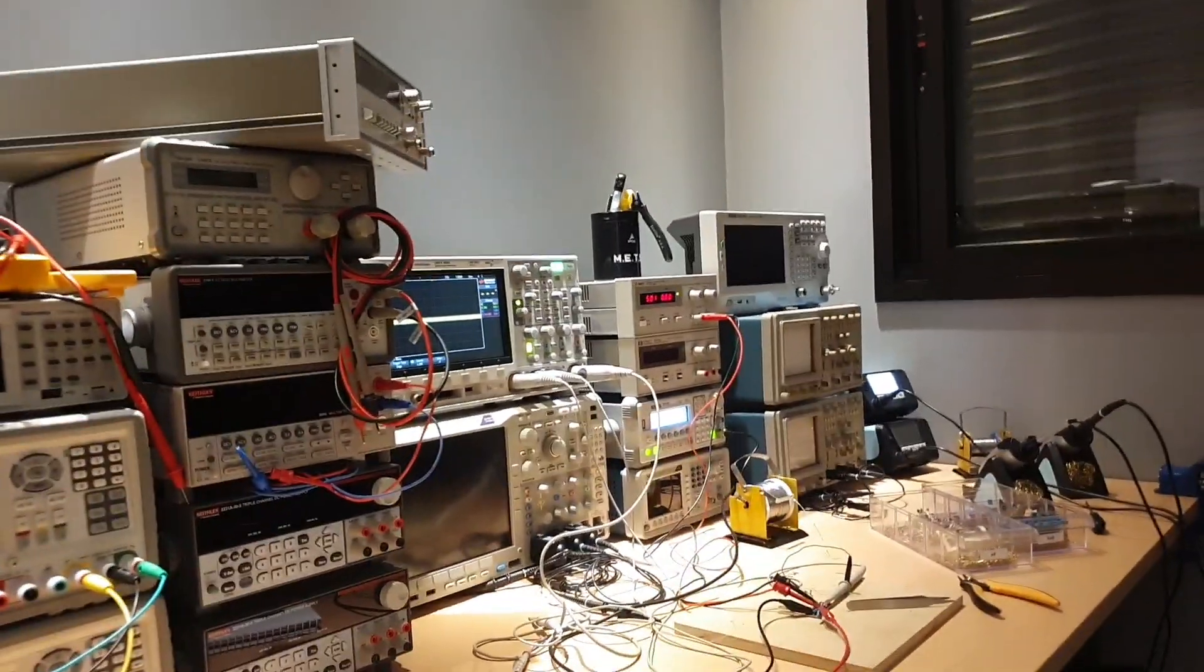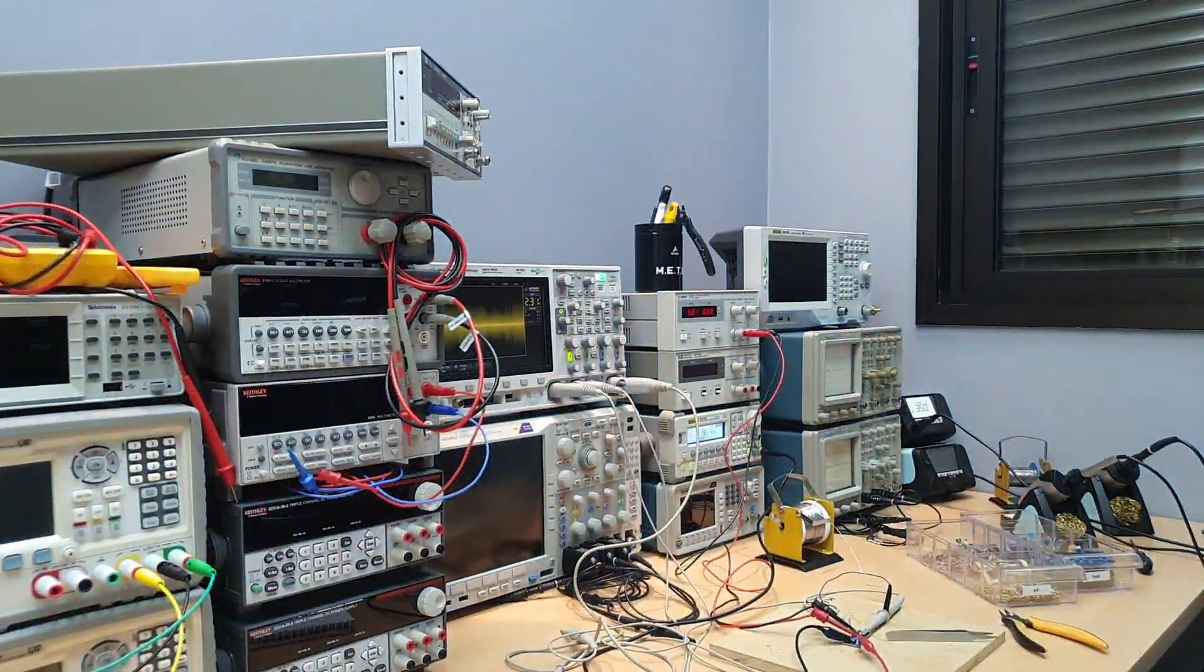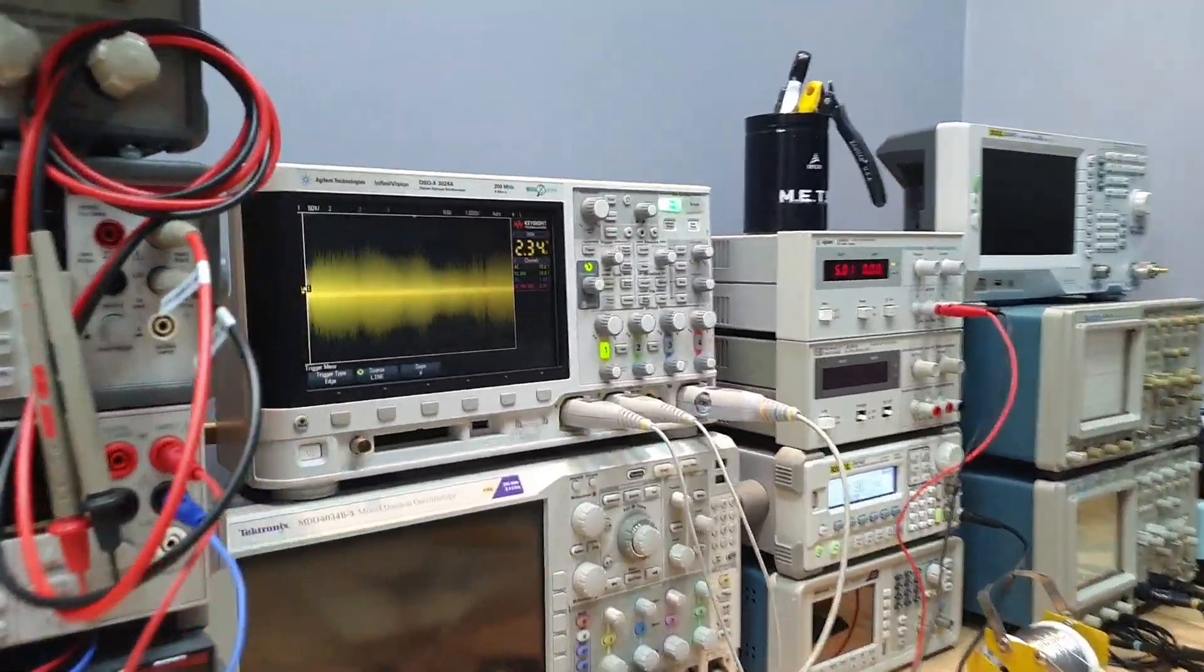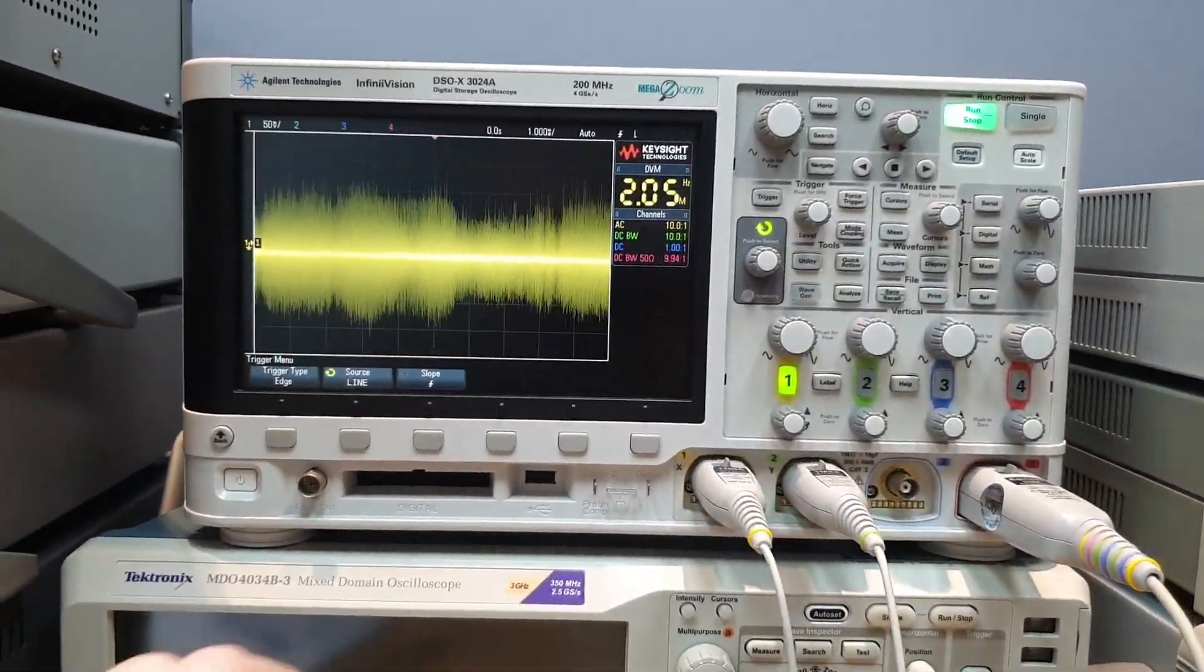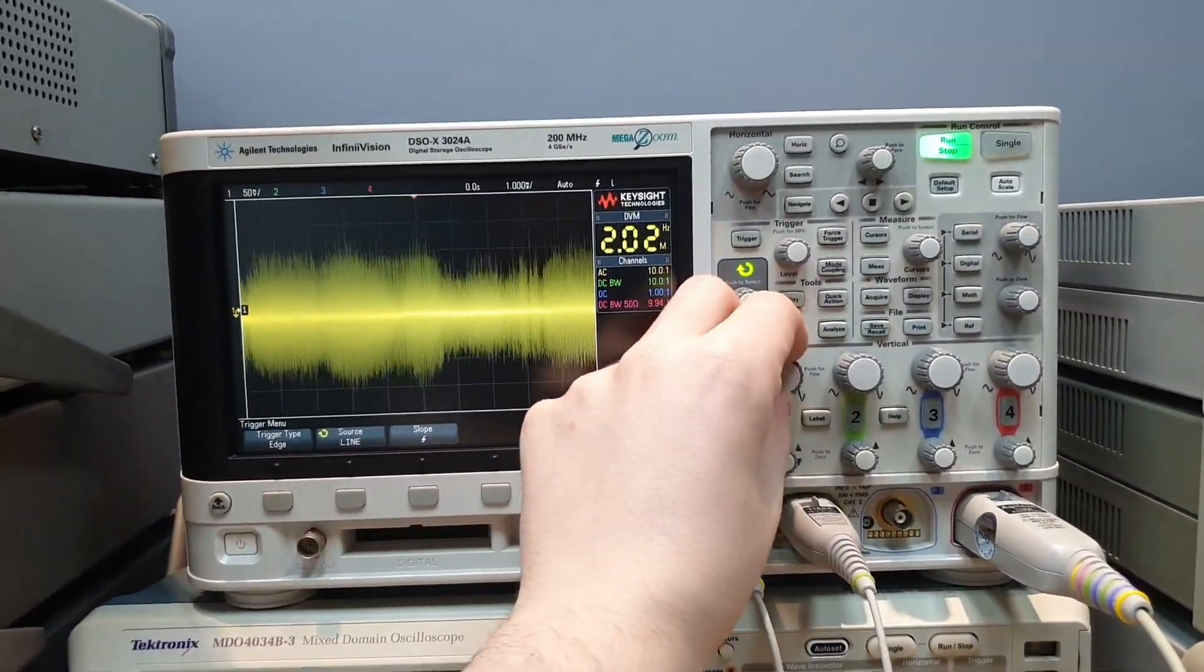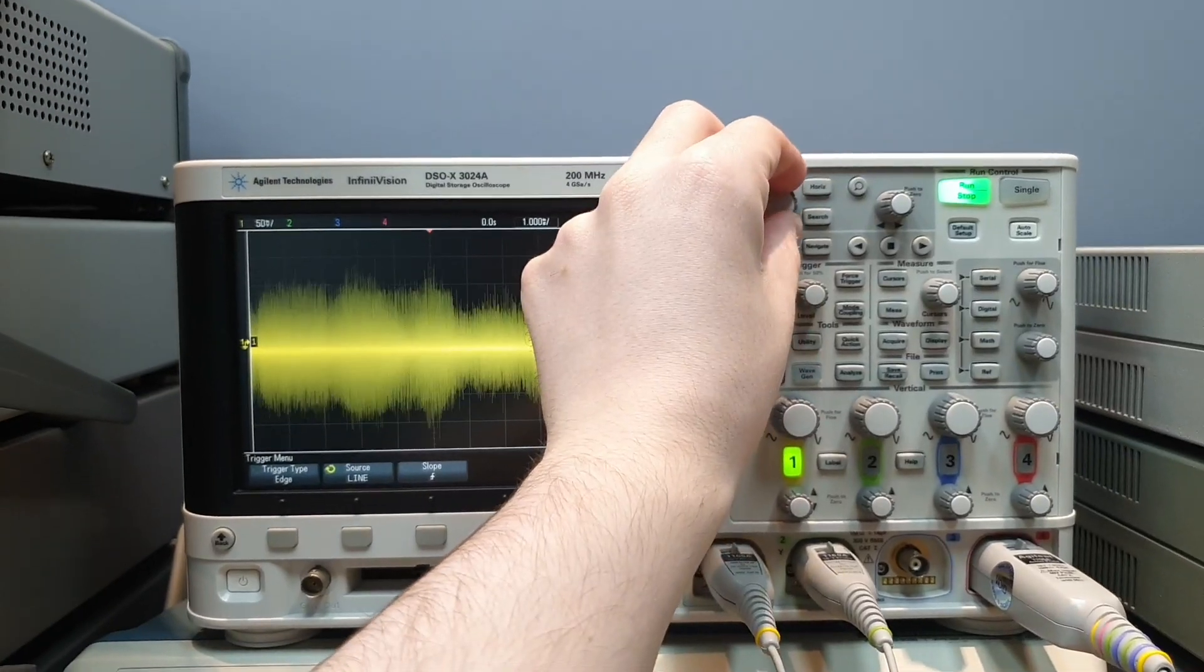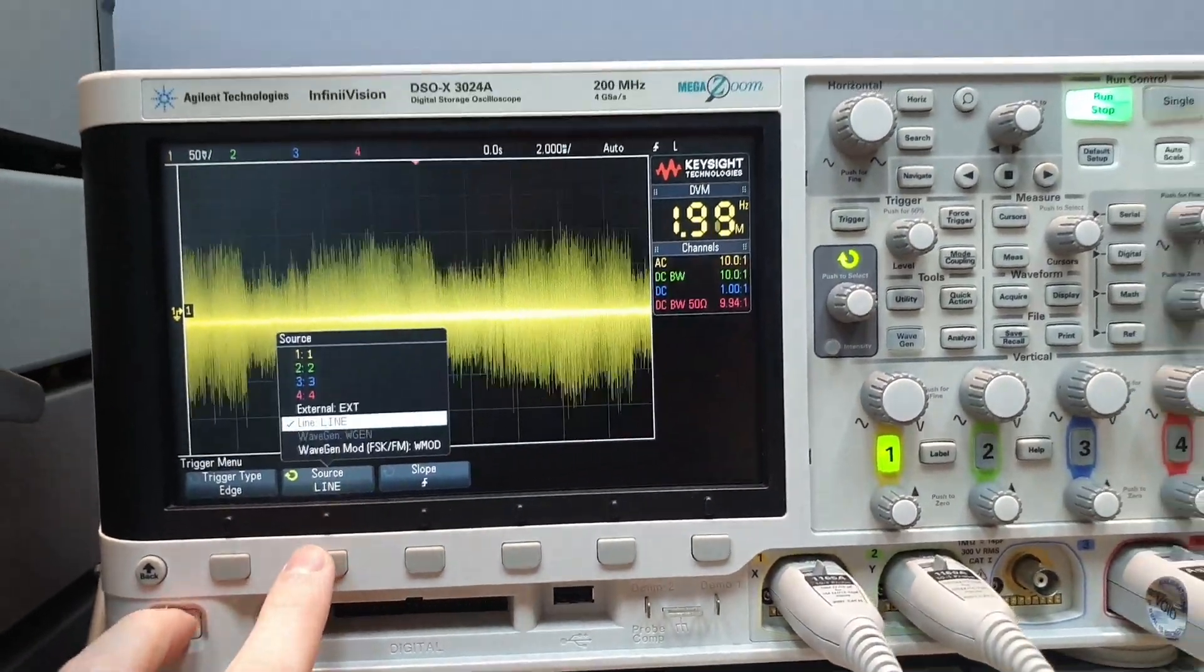Let's turn it on again. So a good nice trick to see if the noise is correlated and comes from the line is to use the line trigger here.